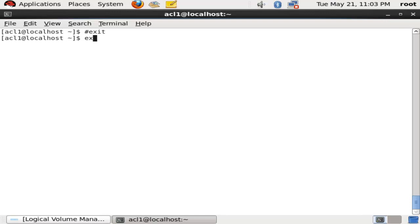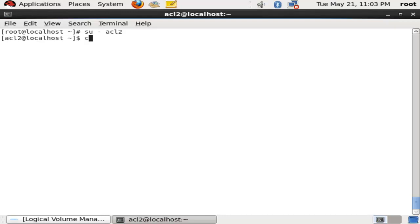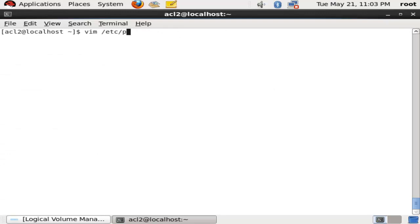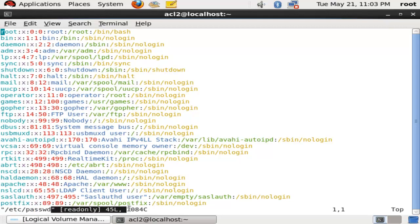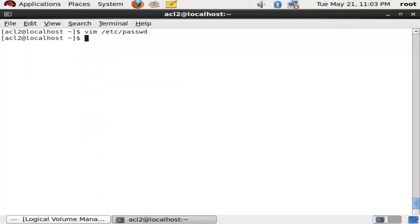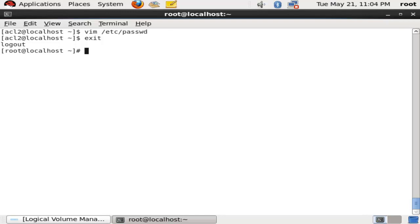Now we will exit and go to acl2. We open /etc/passwd with vim and we can see it still has read-only permission. If we want to change this, we apply the same setfacl command again to give the extended ACL, which provides more features to the local user on behalf of the root or super user.